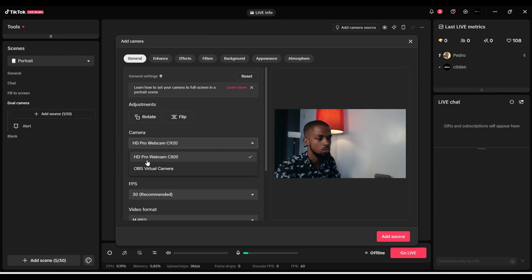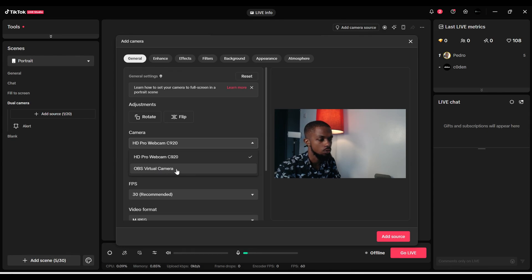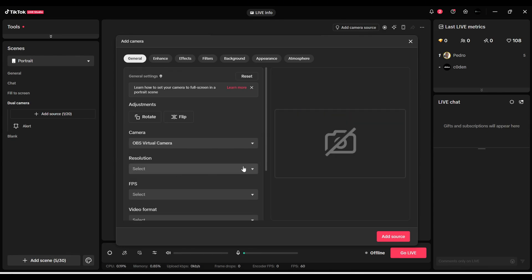You come here where you see camera - you'll see different options. Let me put it on OBS Virtual Camera first. You see my camera is not showing.